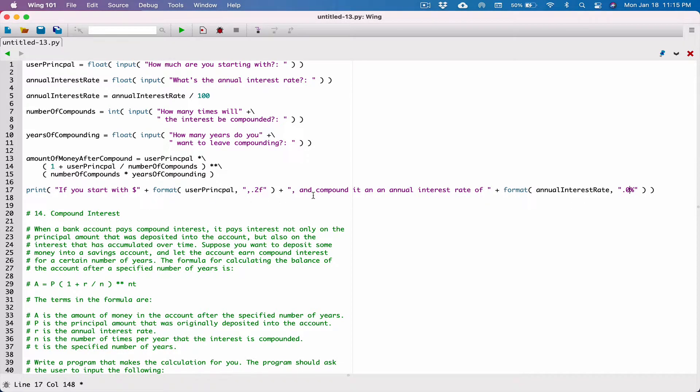If you start with this amount and compound it at an amount of interest rate of this percent.